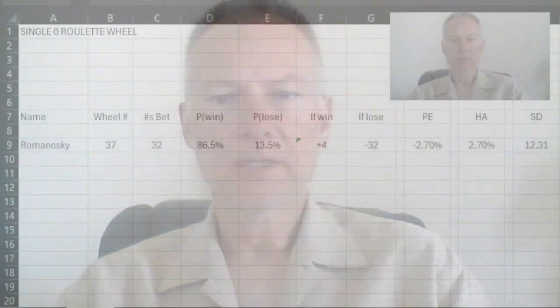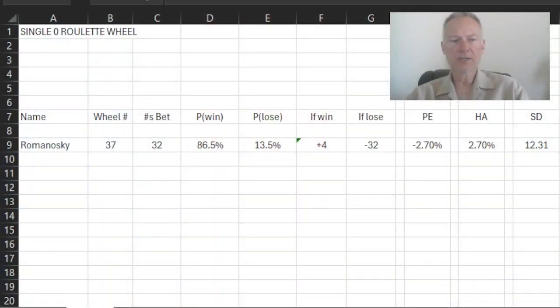We're going to start with the Romanoski system. I've discussed this in a previous video, and if you wish, you may take a look at that to refresh your memory on what's going on with the Romanoski system. But to summarize here, we're going to be looking at a single zero wheel for the discussion today.